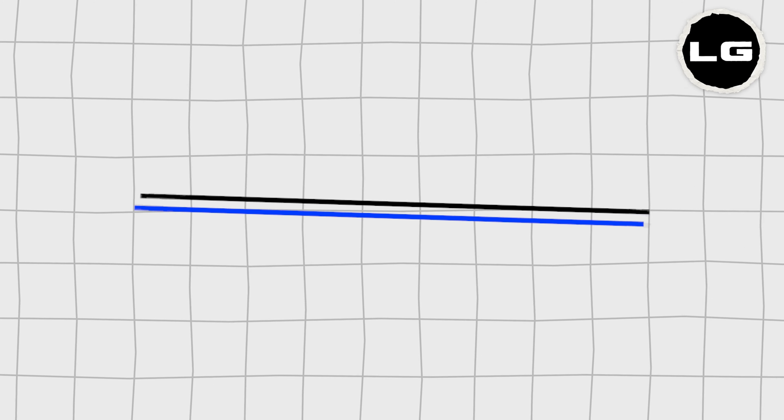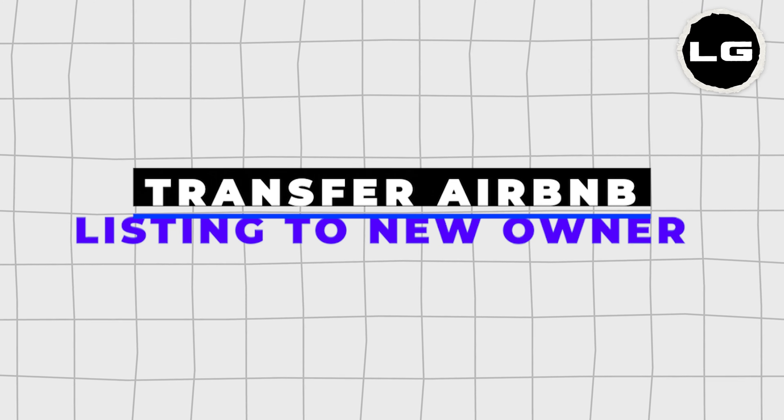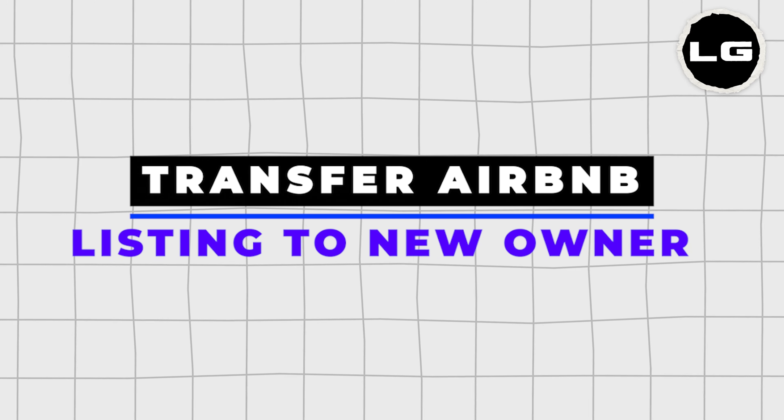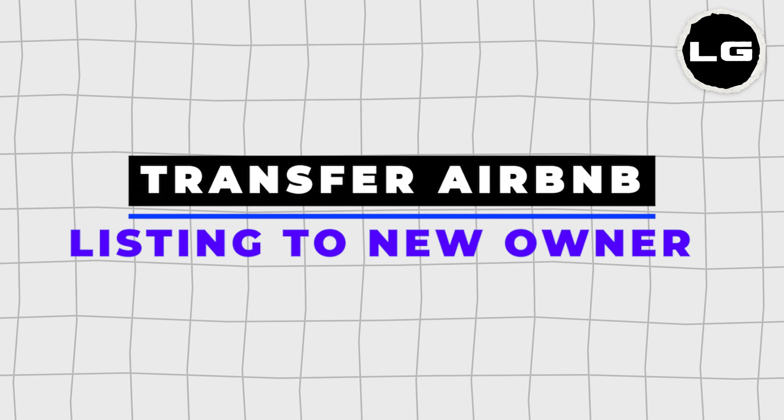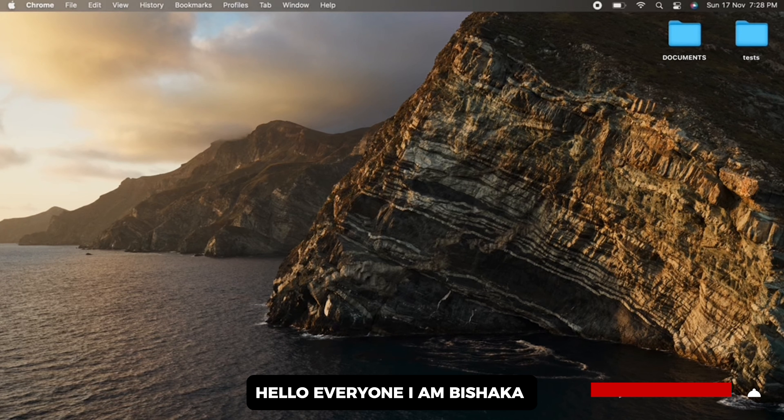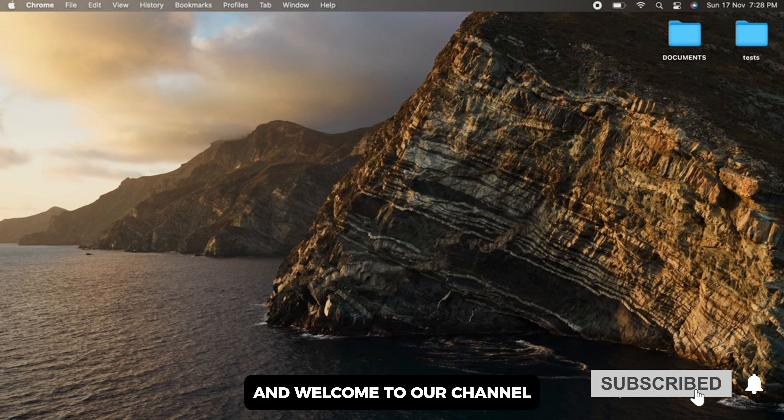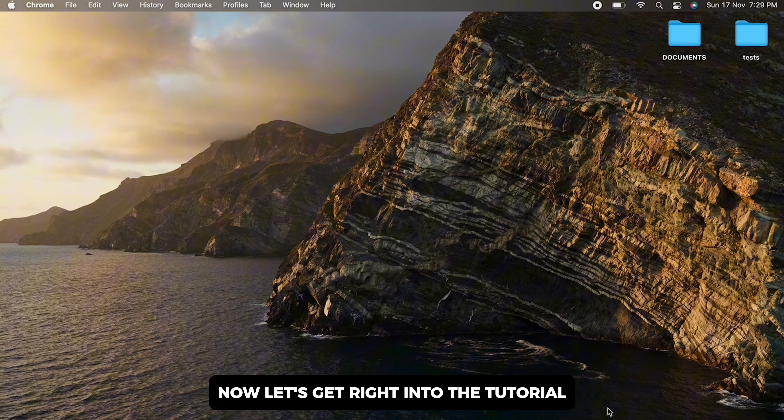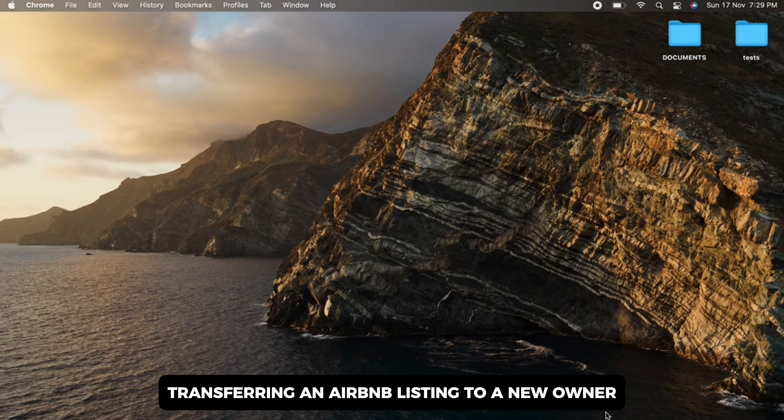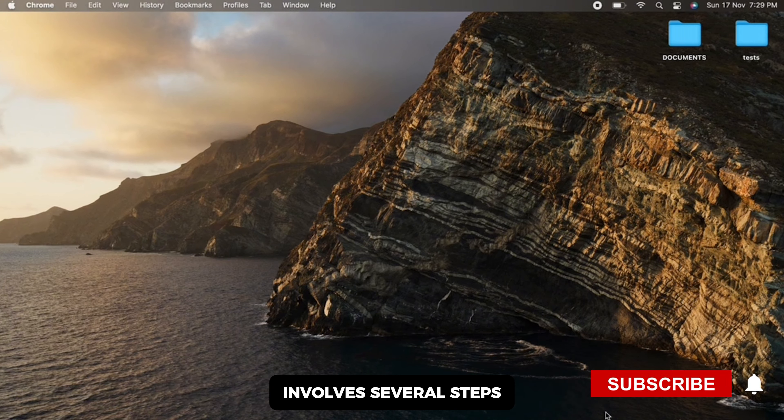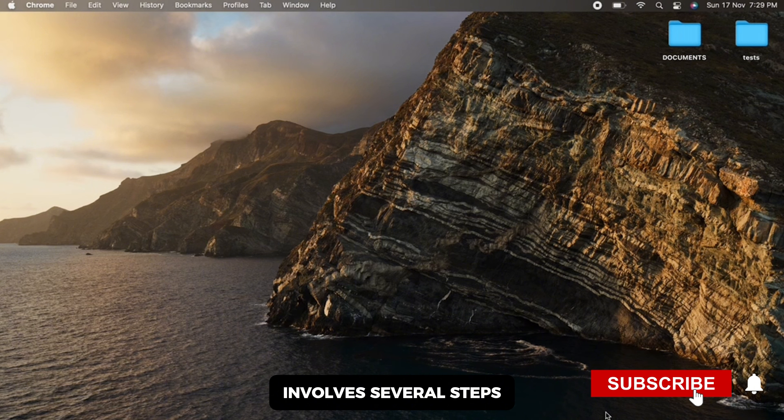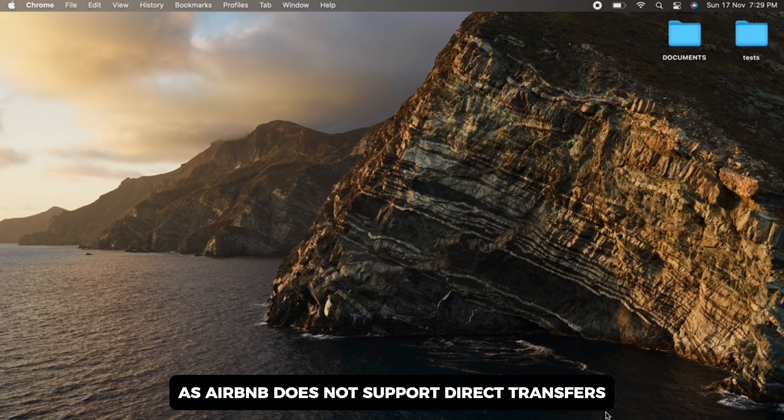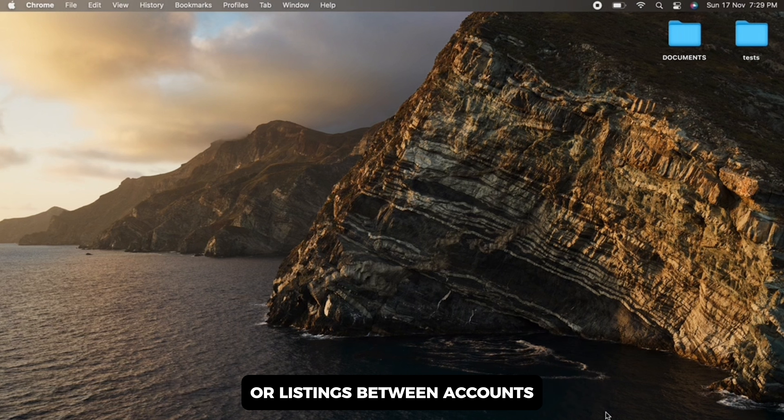How to transfer Airbnb listing to new owner. Hello everyone, I am Bishaka and welcome to our channel. Now let's get right into the tutorial. Transferring an Airbnb listing to a new owner involves several steps, as Airbnb does not support direct transfers of listings between accounts.